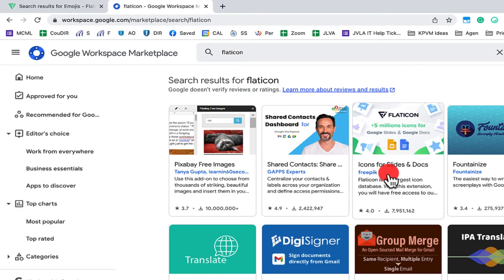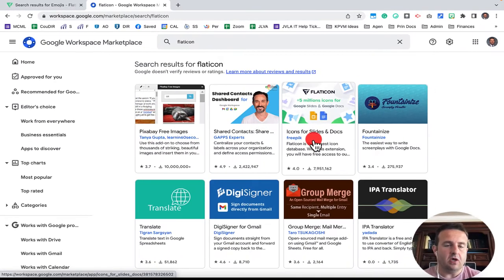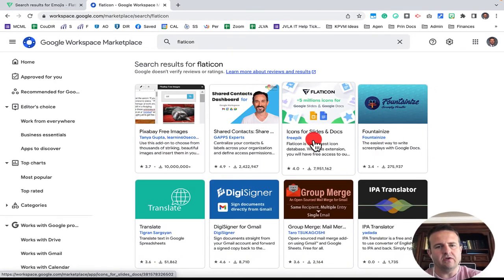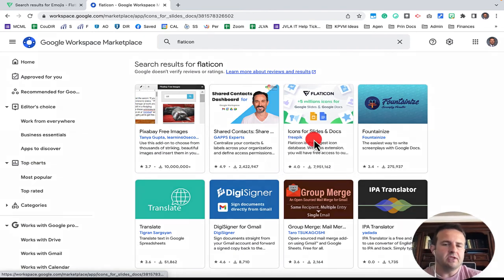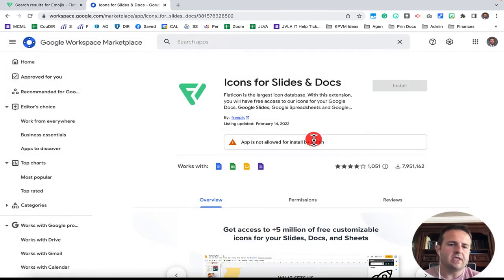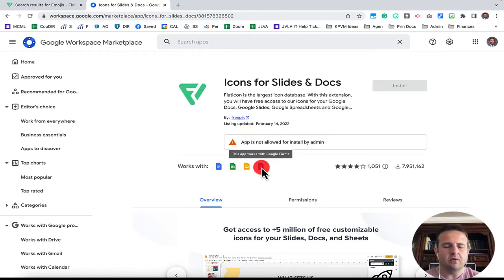It's actually created by somebody else, but you're looking for this one right here from FreePick. They have multiple apps or add-ons that they've put in here. So I already have this installed. And as I scroll over, you'll see what this looks like. But just to show you what this looks like, it actually works with docs, sheets, slides, and forms.